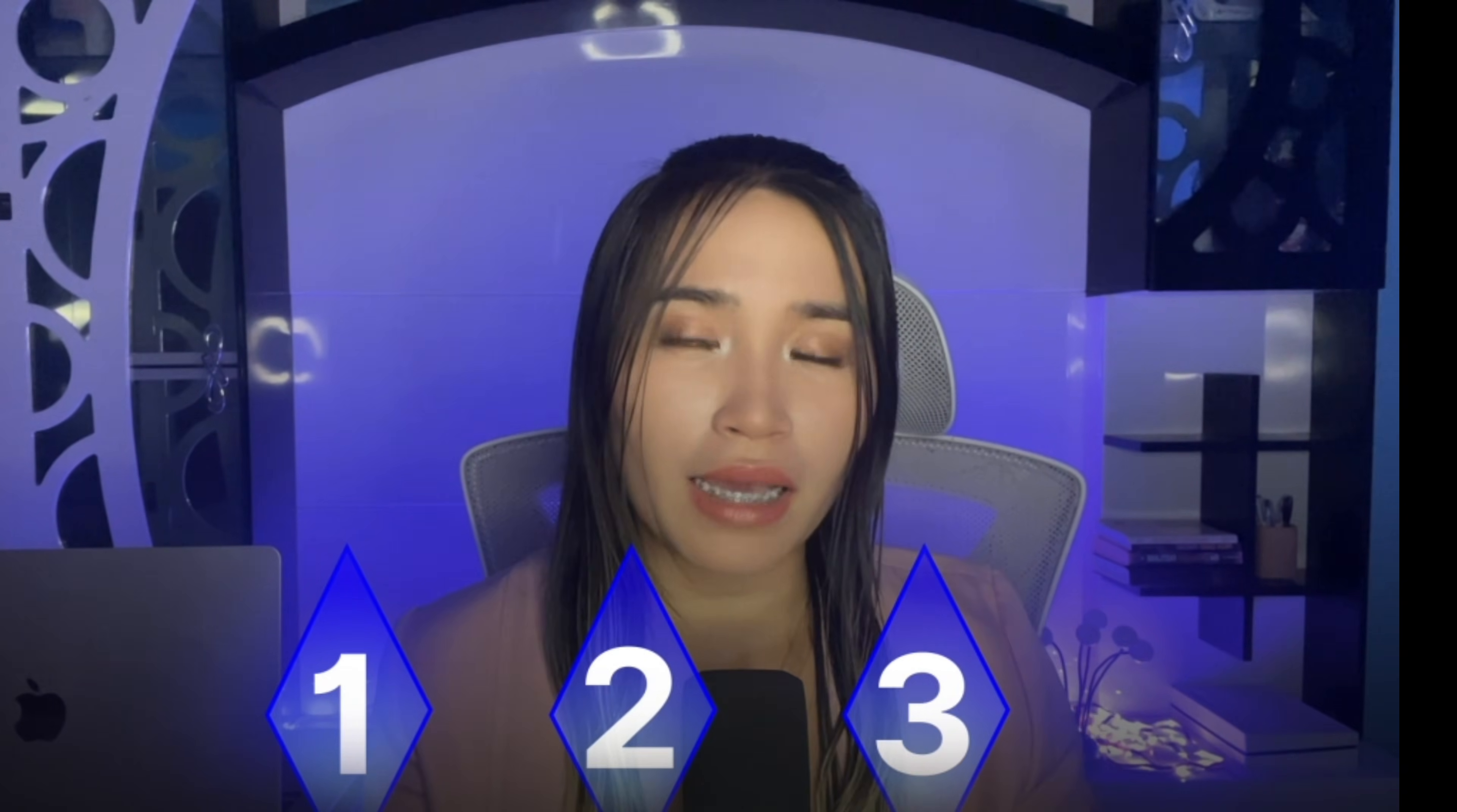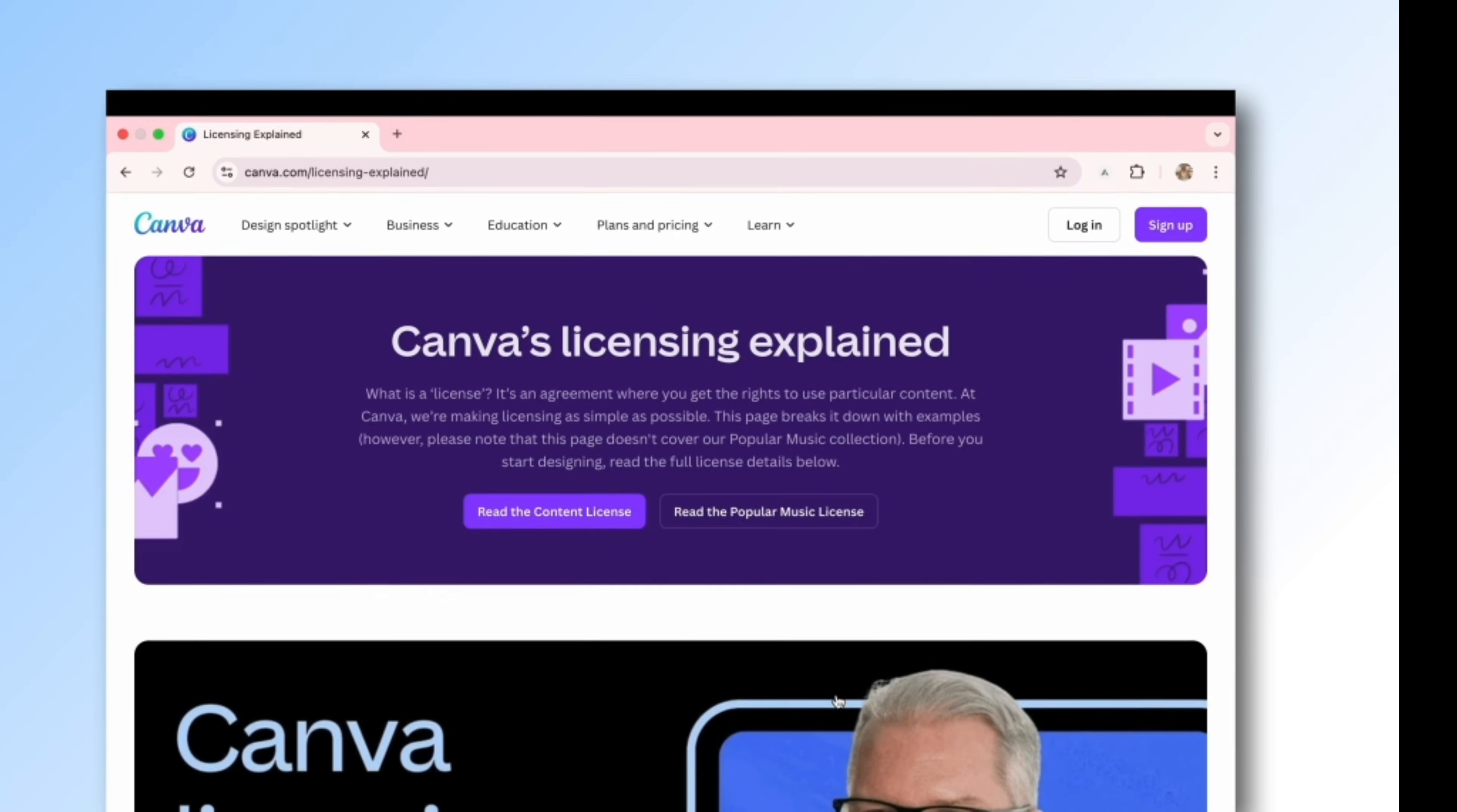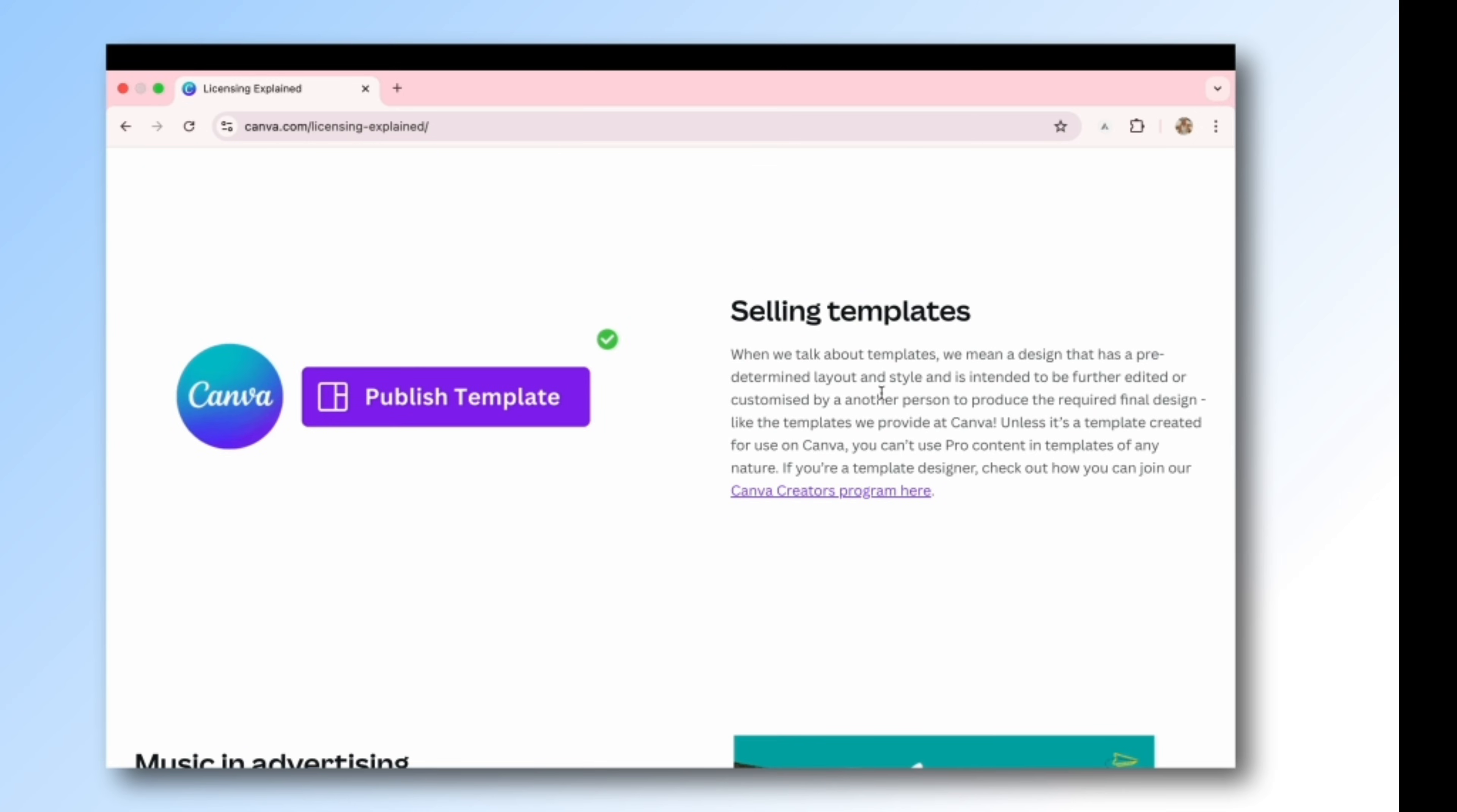On Canva there are three important things you need to remember. First, you have to follow Canva's licensing, which by the way you can check the full version of this on their website. But basically before we sell Canva templates we have to edit and customize the template first by adding our own text, fonts, colors, and layouts, making us create our own unique design.